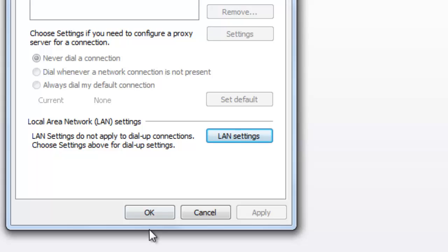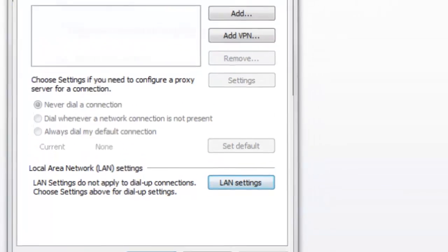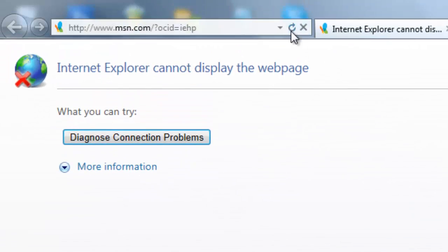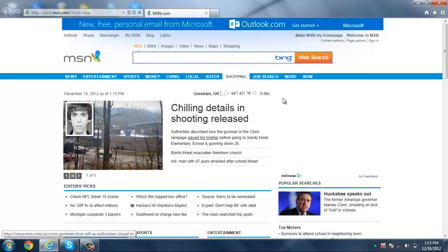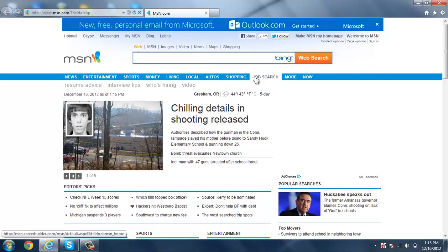Close out of Internet Options and refresh the page. Now you're connected to the Internet once again.